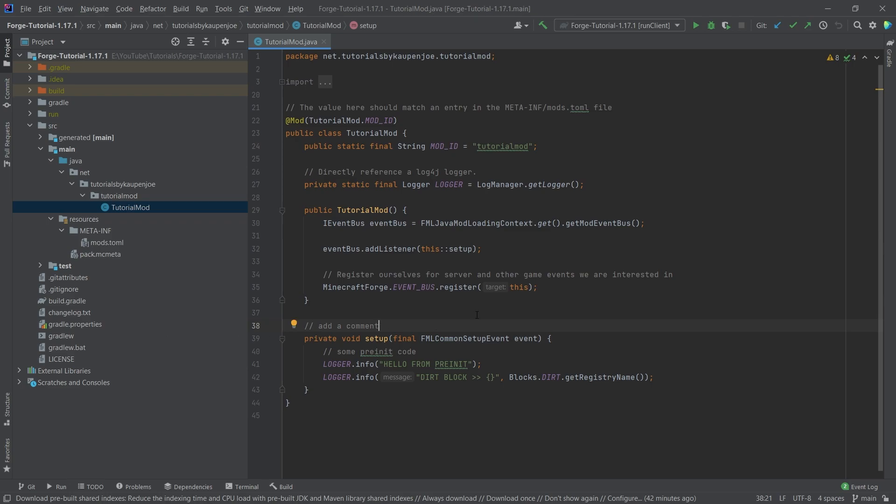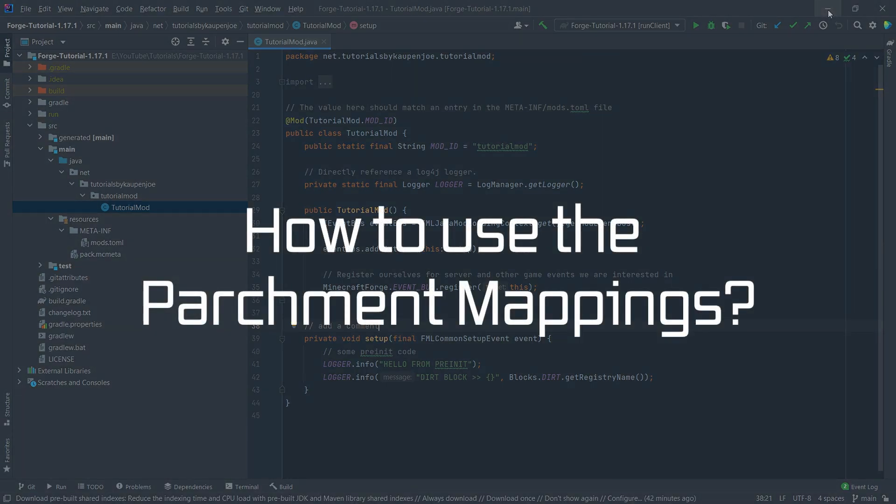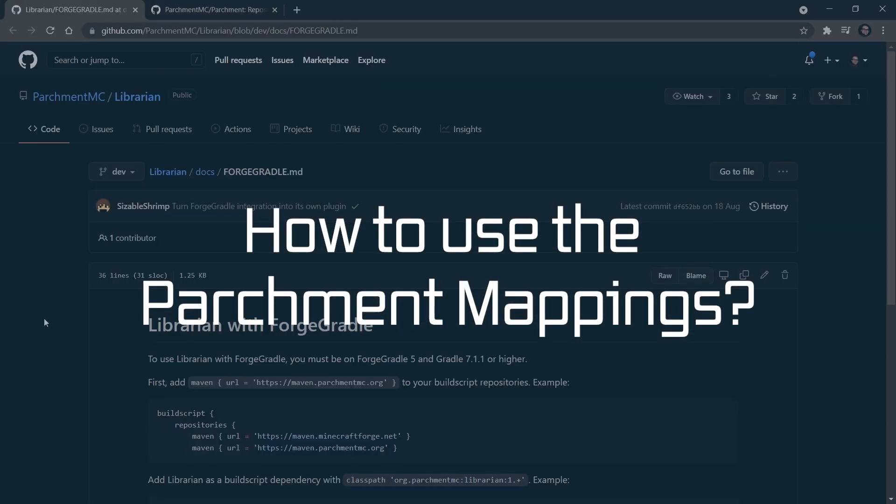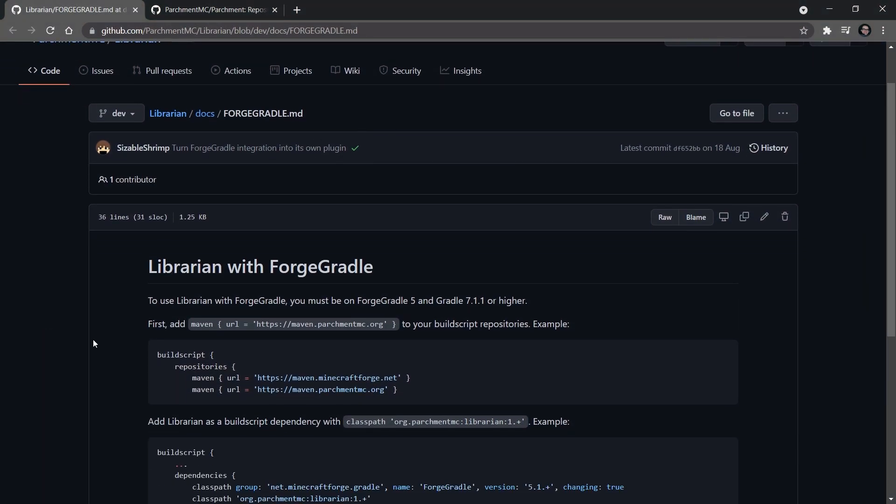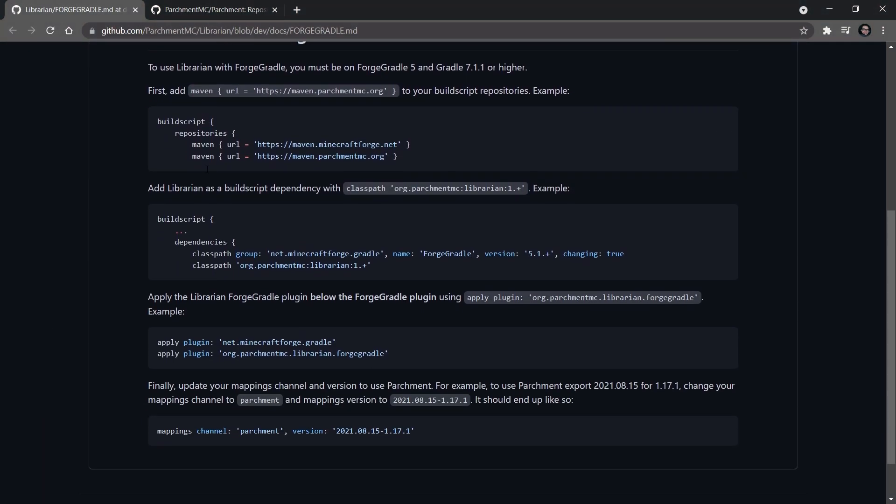We're going to be using the parchment mappings in this tutorial series. And I have two links for you, both on GitHub. One of them is basically the librarian MD here, which basically says, OK, this is what you need to change. We can take this line here, which says Maven and then URL maven.parchmentmc.org.